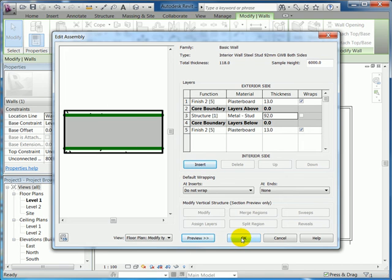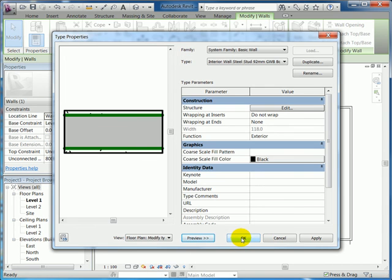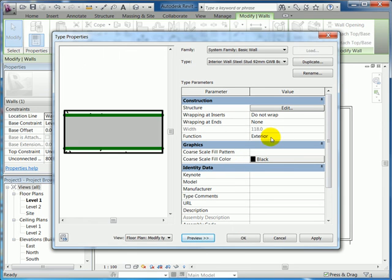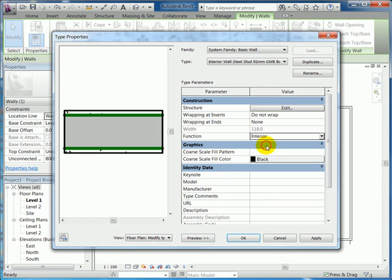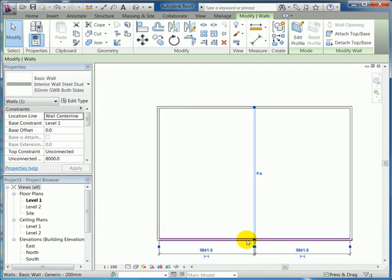So I've edited it. You'll notice that under the panel, or sorry, under the list of parameters, function is exterior. Because it's interior, we're going to select interior, and then we're going to click OK.